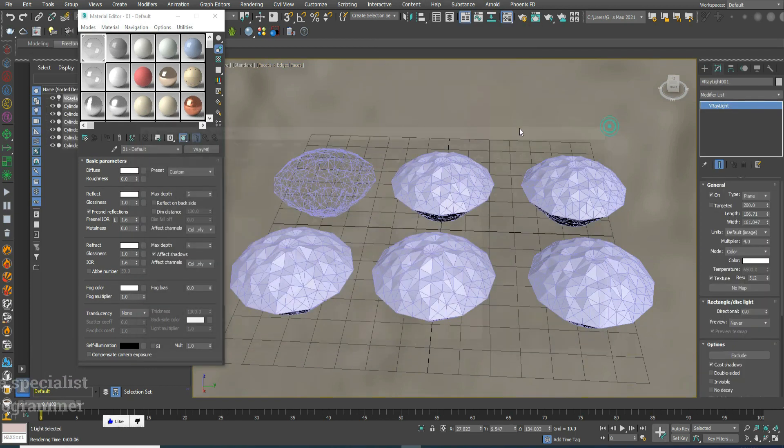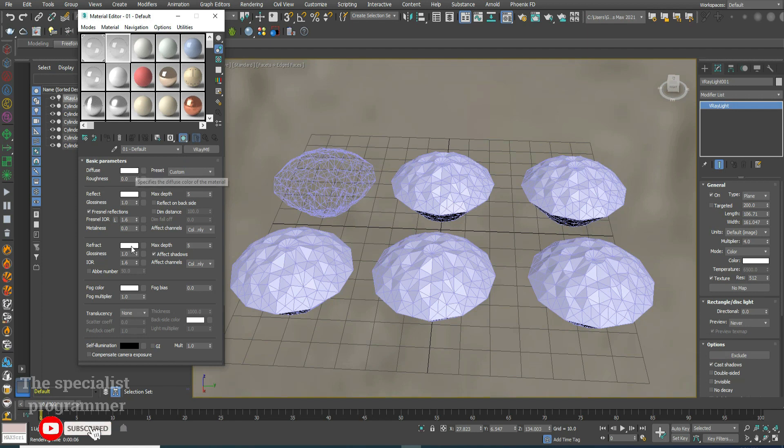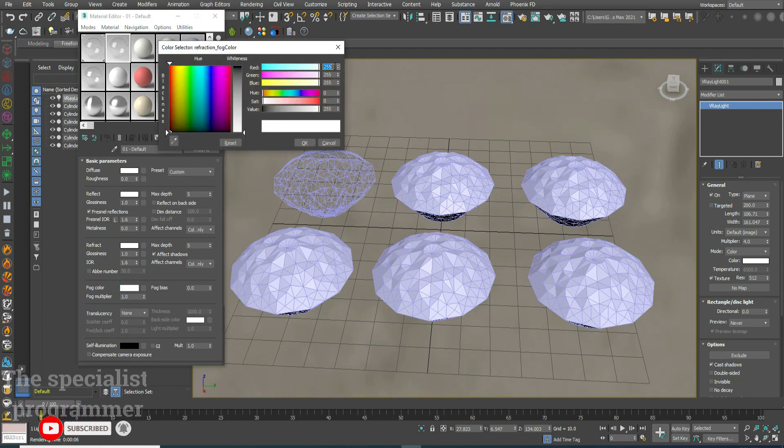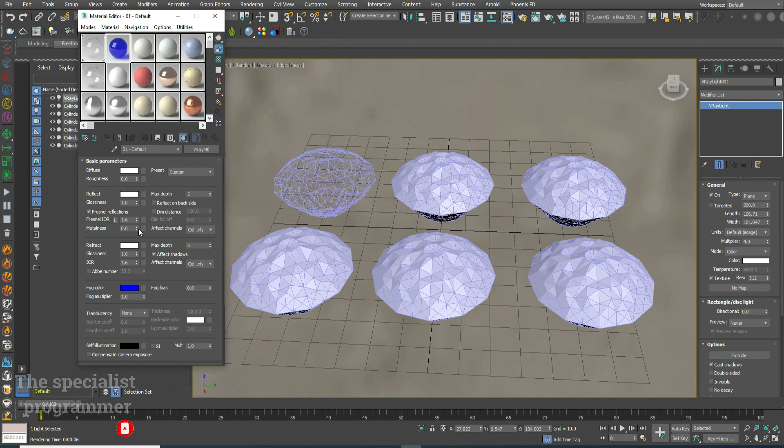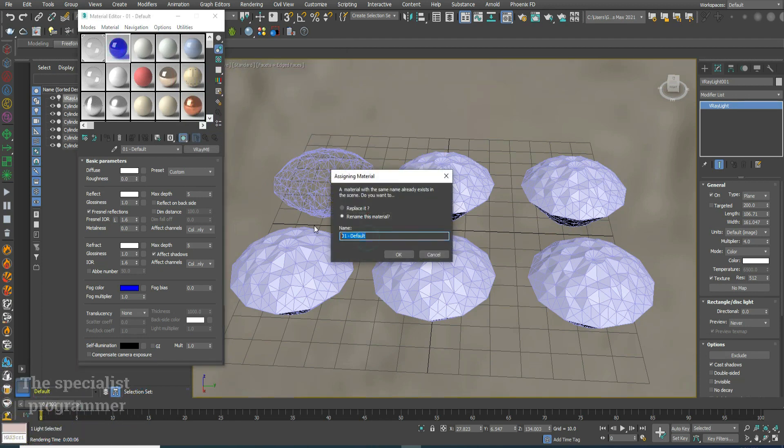Drag and drop our material to the next slot to make a copy of it. Now change the first color. I'll make it blue. Drag drop, change its name.